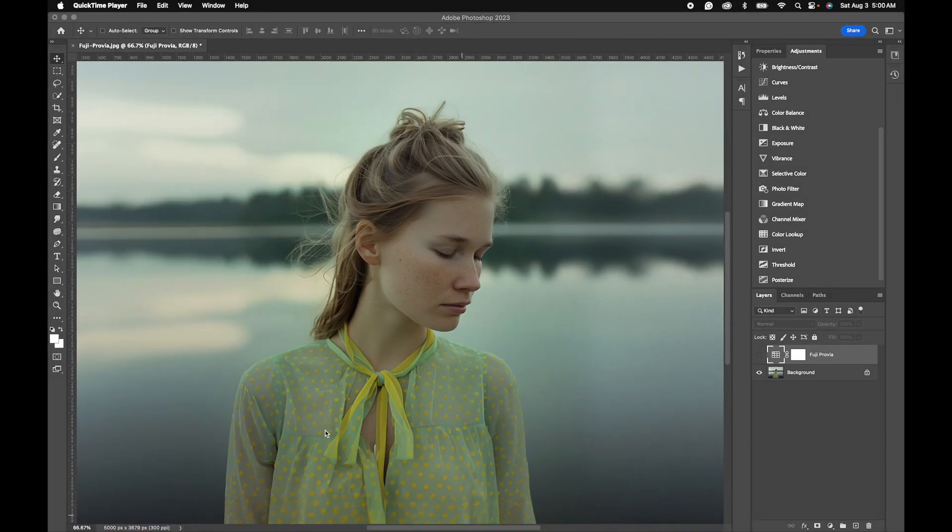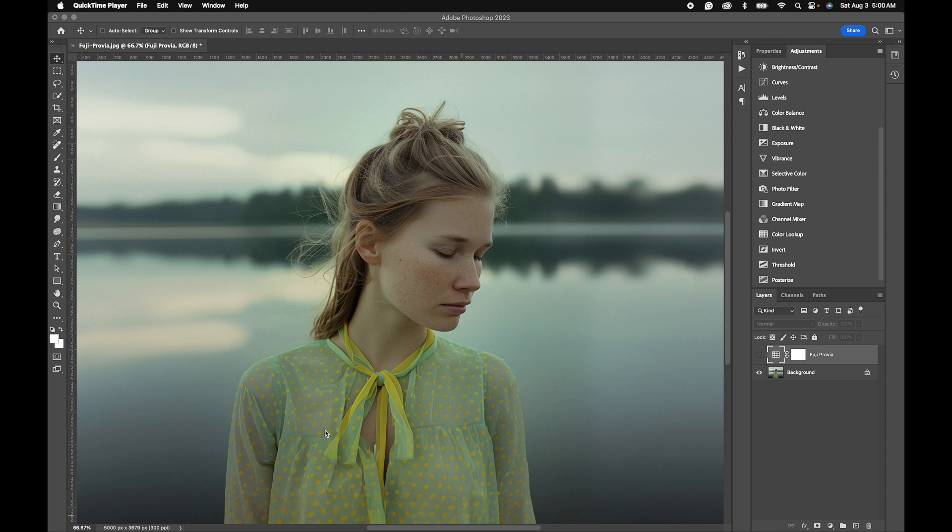Today we have a really beautiful free lookup table. It's a film emulation based off the Fuji Provia and we're using Photoshop as our demo.